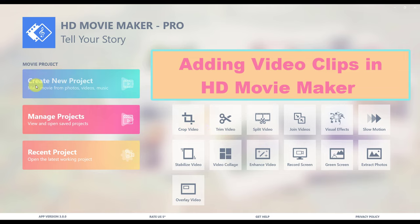Welcome to HD Movie Maker Tutorials. This tutorial will show you how to work with video clips.